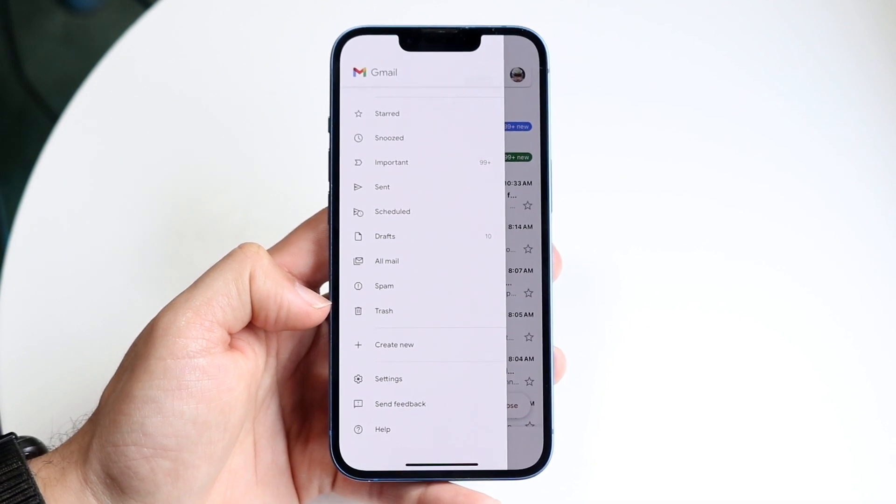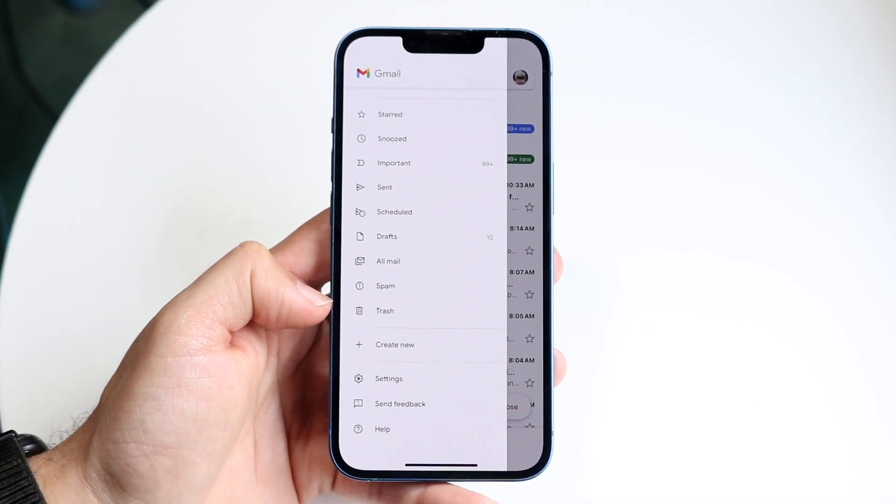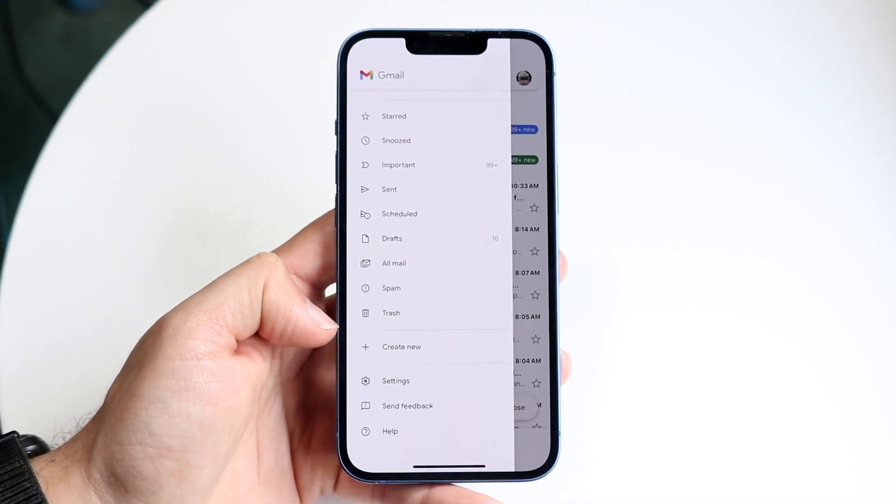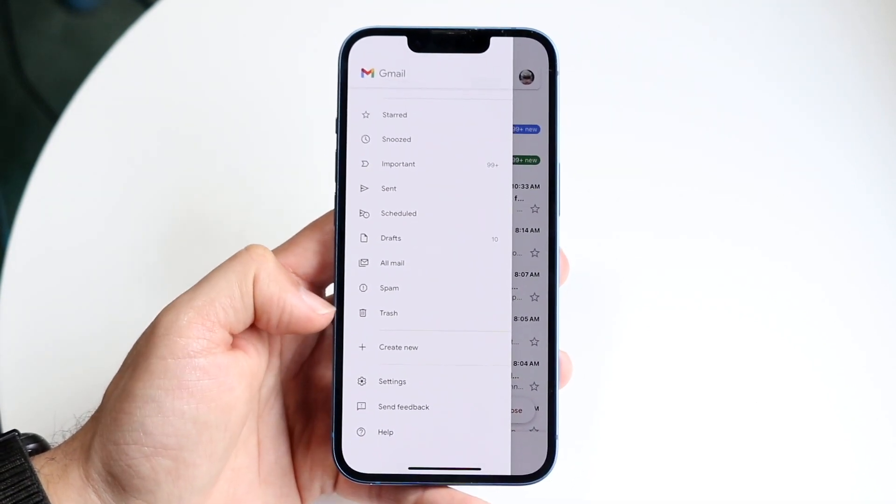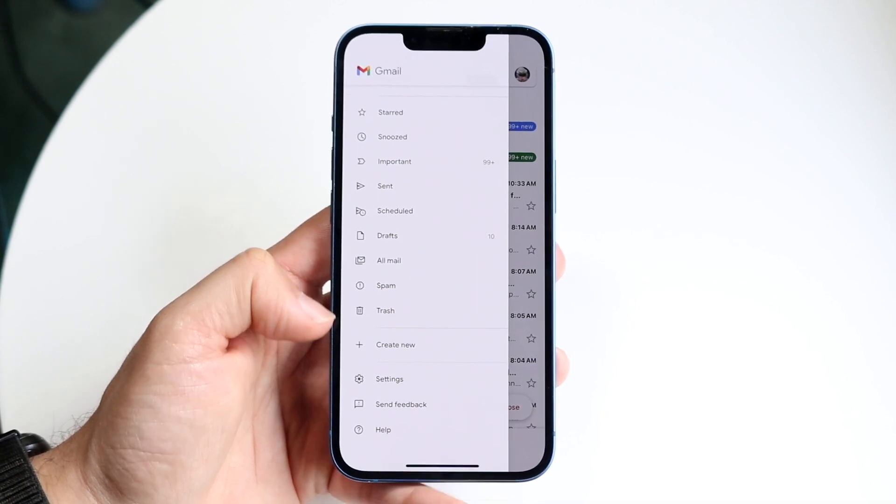Under trash, any deleted emails will show up under there. You can also create a new bucket and you can categorize it from there.